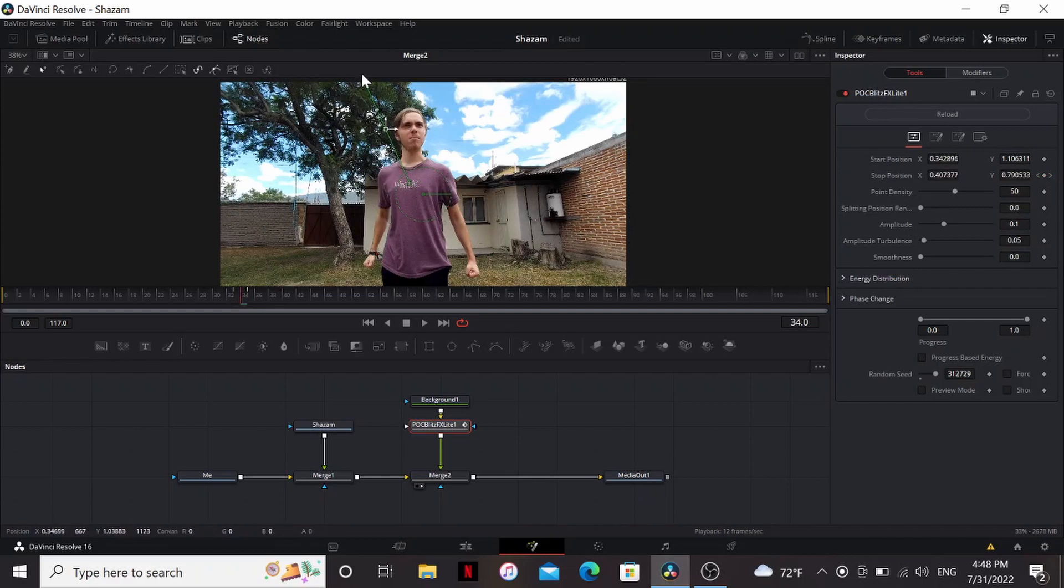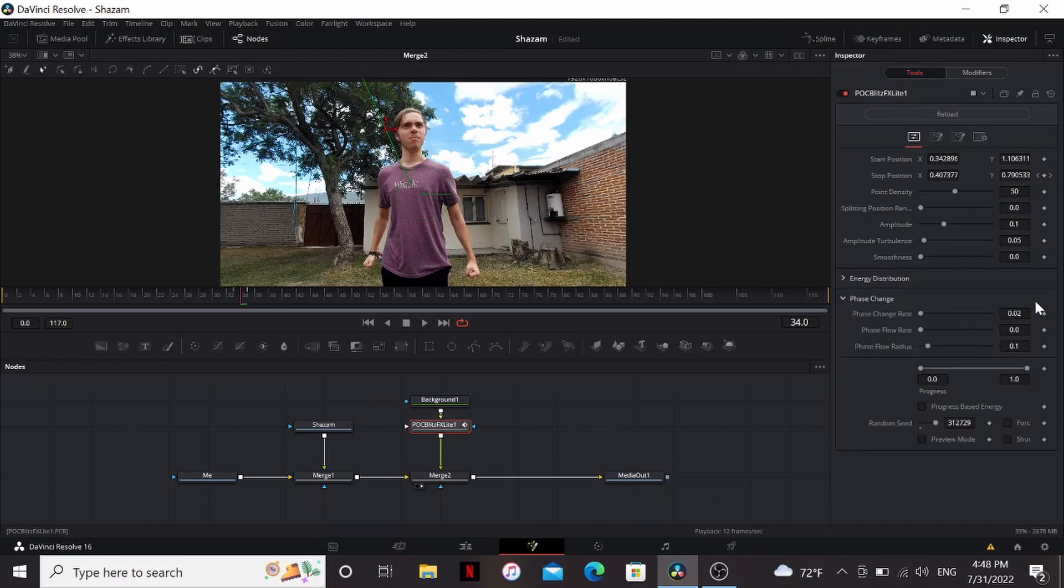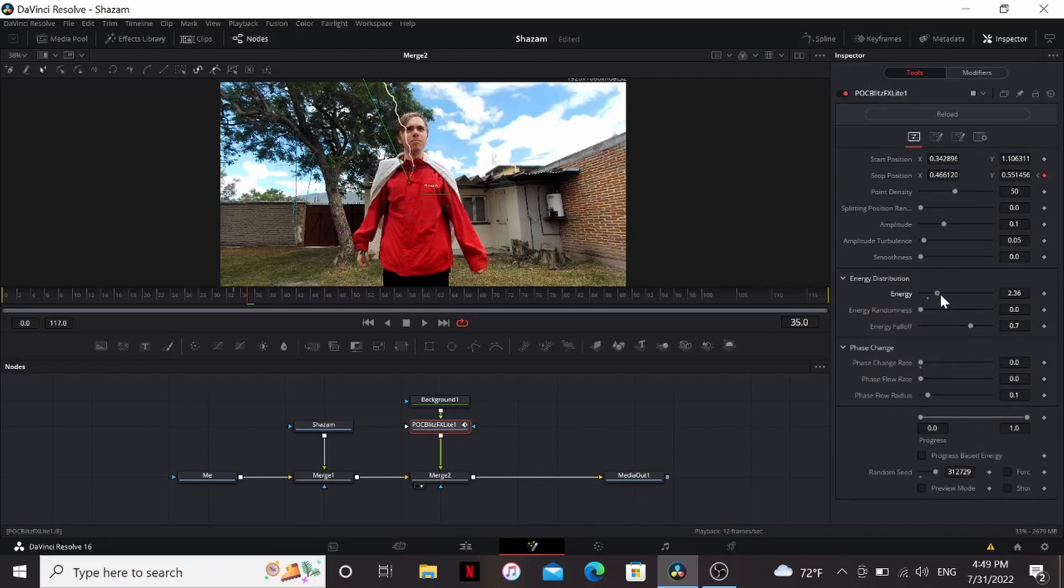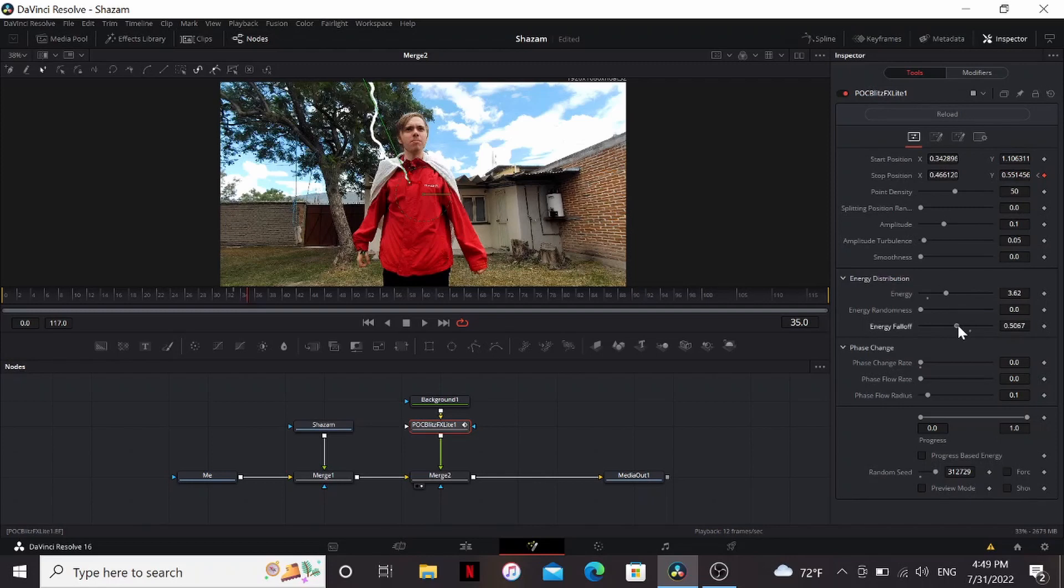If you go frame by frame you'll see there's no lightning on this frame. That's because the phase change is set to 0.2, meaning it'll update every other frame. If we bring this all the way down it'll update every frame. Then I'm gonna play with the energy to make it thicker and bring down the energy falloff.